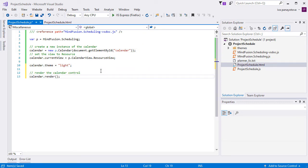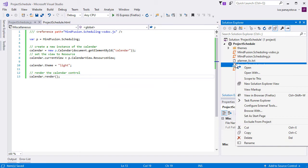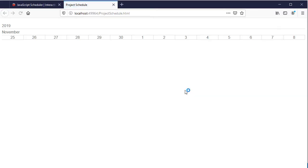We need to call the render method in order to see the calendar on screen. Now, if we run the application in a browser, we should be able to see the schedule. It shows just the timeline because we haven't added any resources, tasks, or contacts to it. Let's do it!